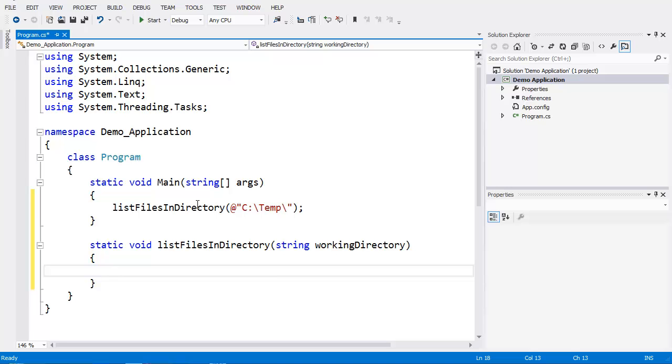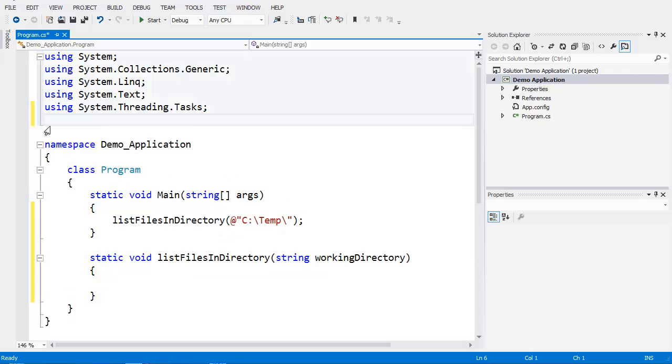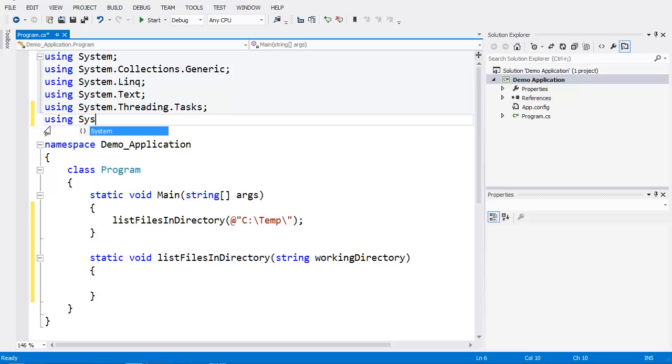First thing we need to do is create an array to hold a list of all the files. Now in order to get a list of all the files inside of our directory, we're going to need to add a using statement. We're going to specify using System.IO.